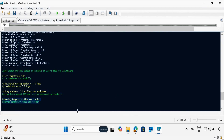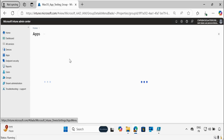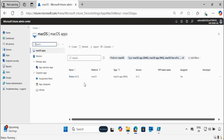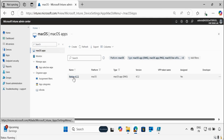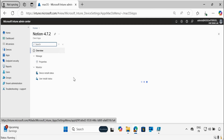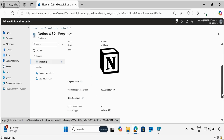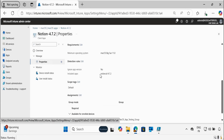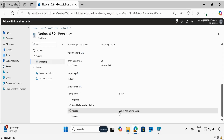Now if we go to the Intune portal and go to the macOS application section, we can see that the application is now created and the assignment is also showing as yes. If you click on this application and go to Properties, we can see that the application logo is there. Scrolling down, the detection logic is also there. And scrolling further, the assignment is showing as available for this particular group. That's how you can create any DMG application in the Intune portal using PowerShell scripts.